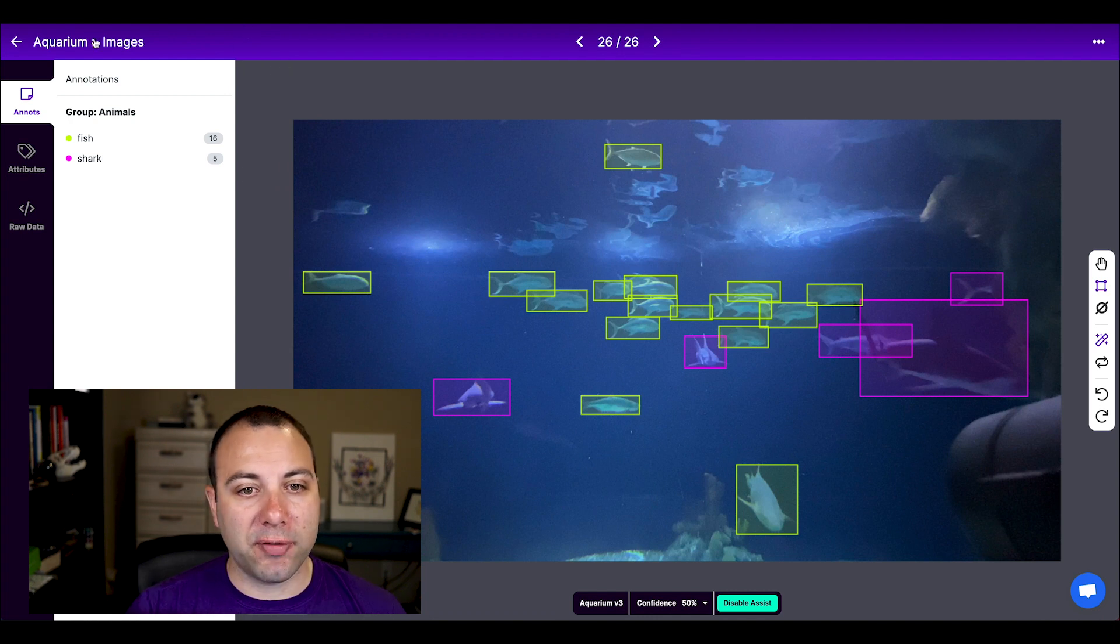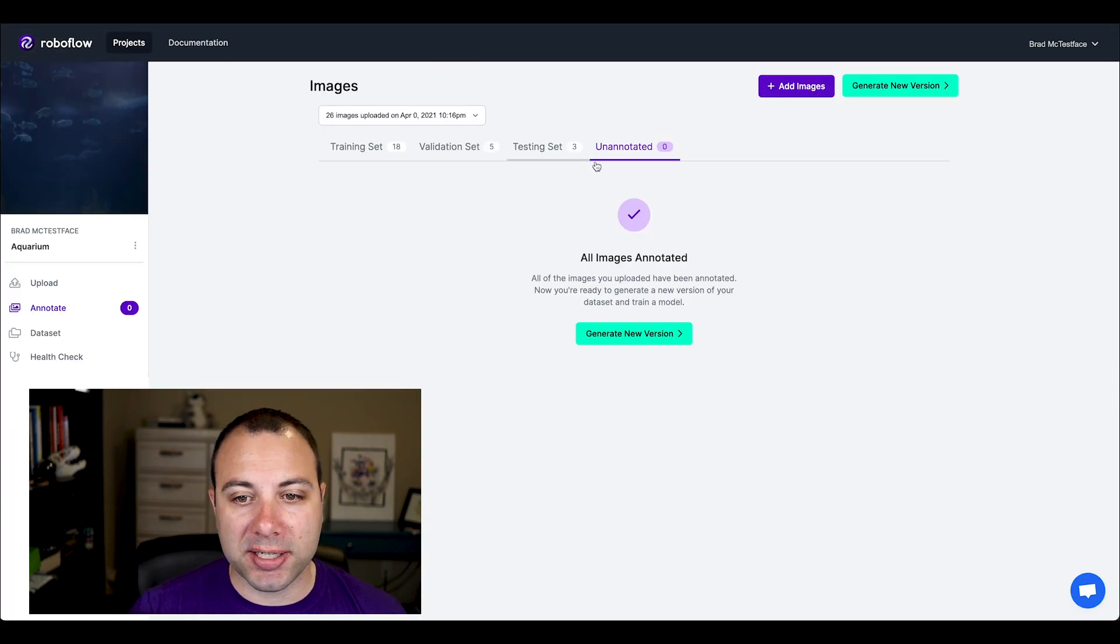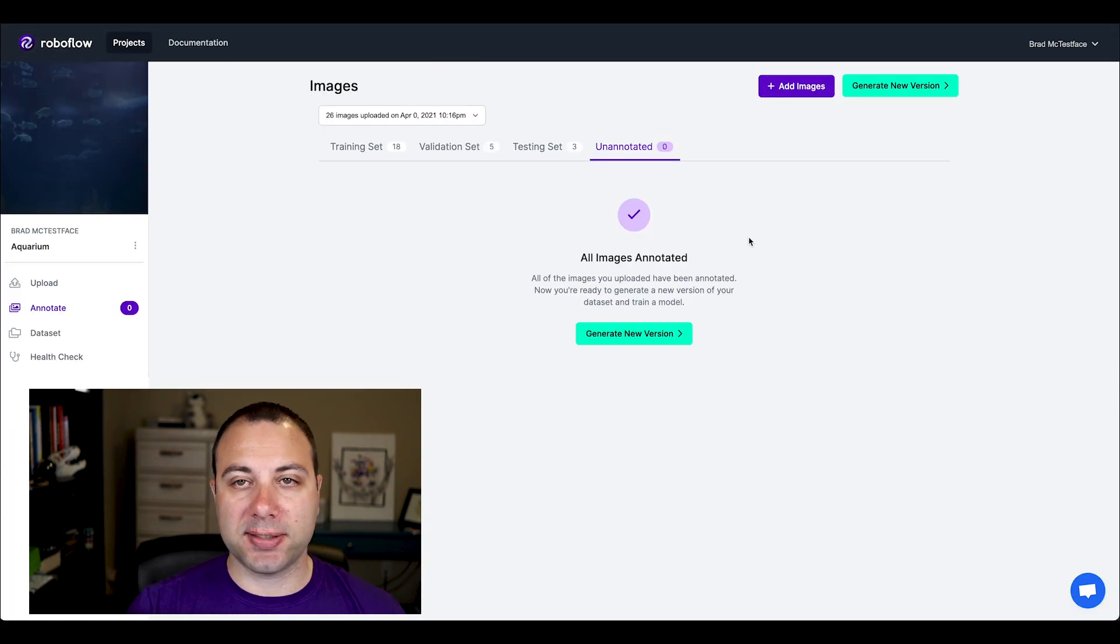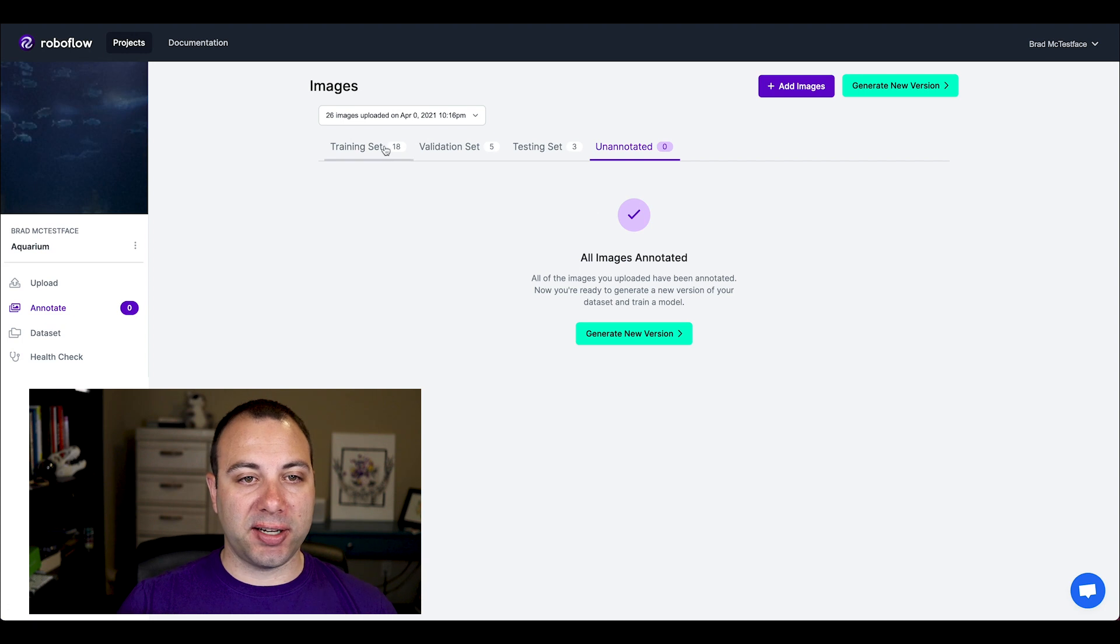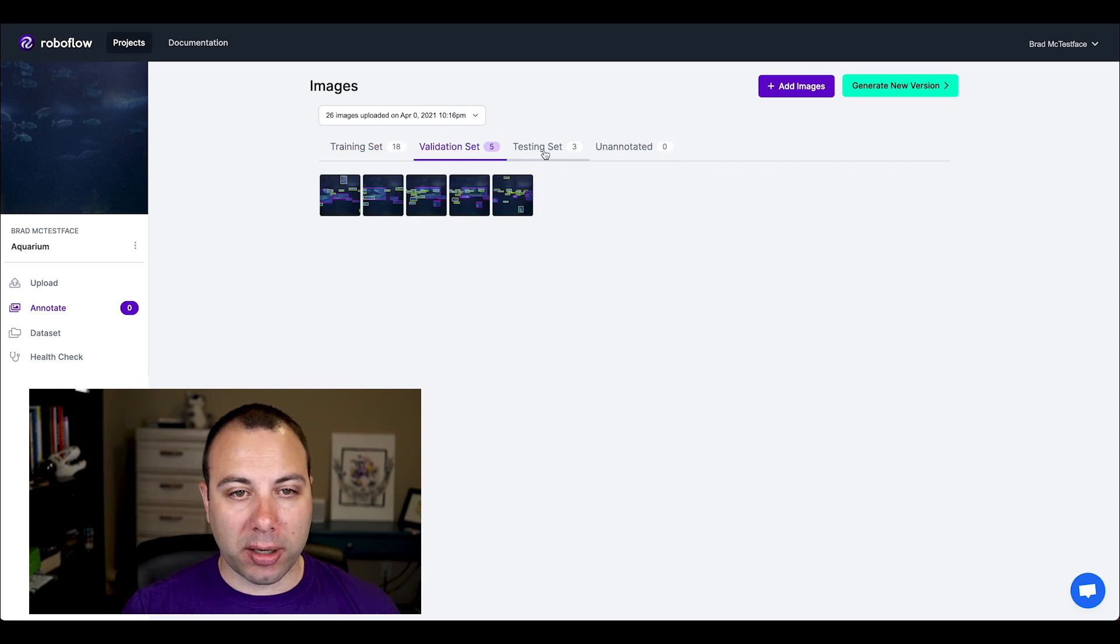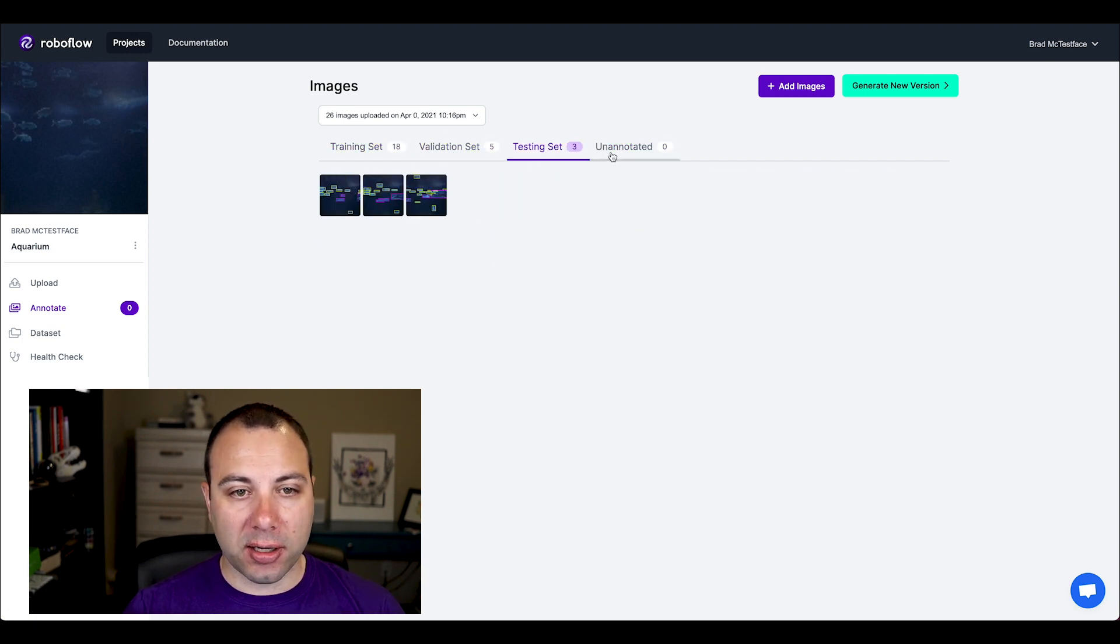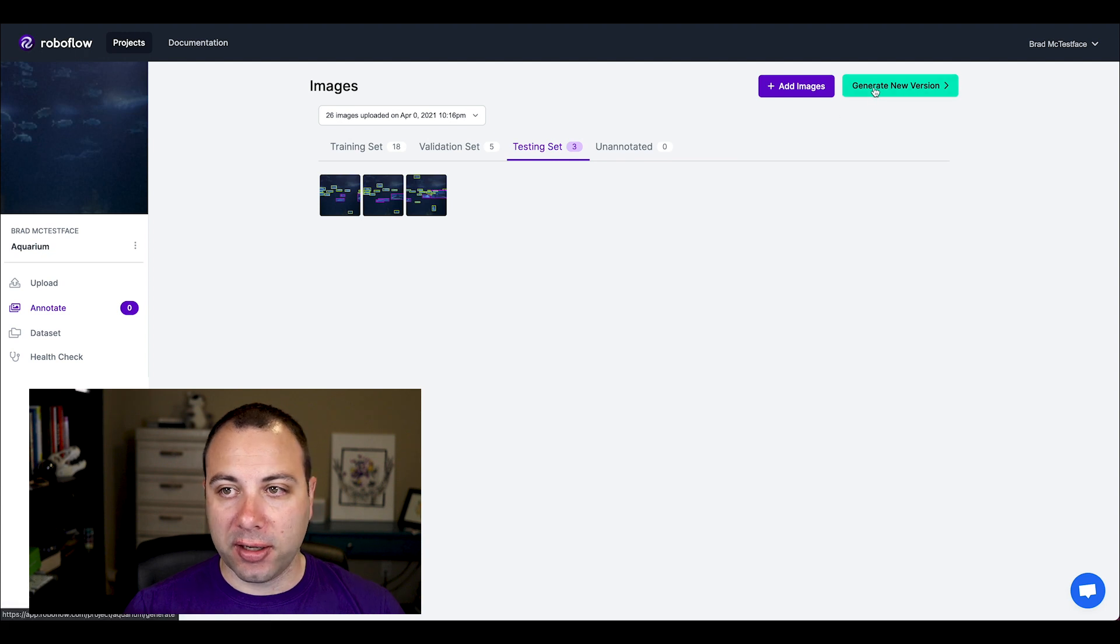And there we have it. If I come back to my dataset, you can see that all of my images are annotated. I can go and I can look at my training, validation and test set and see that they're all annotated.